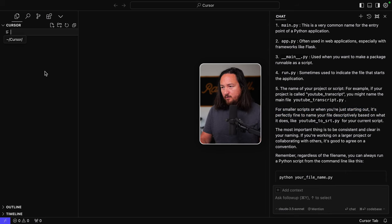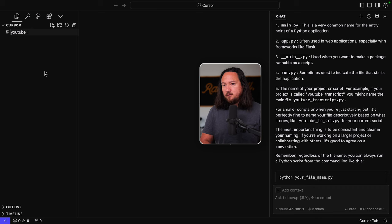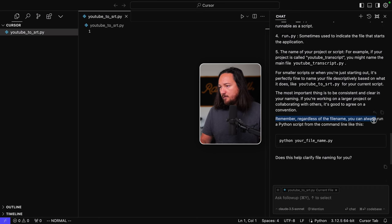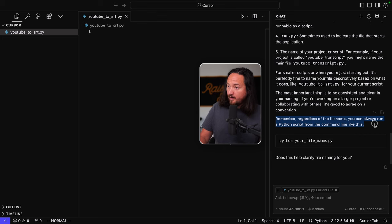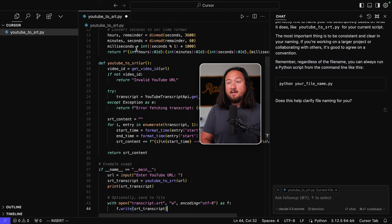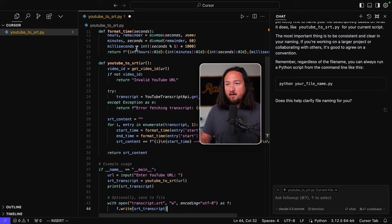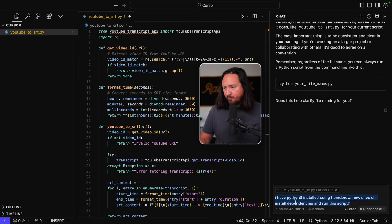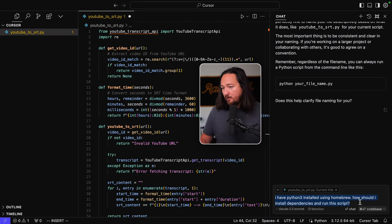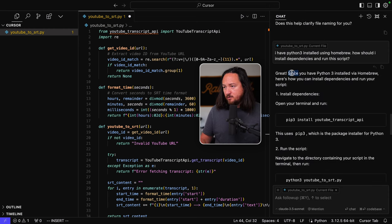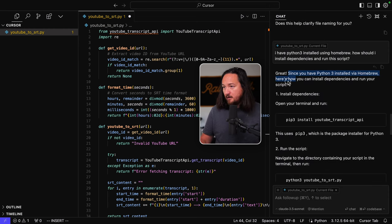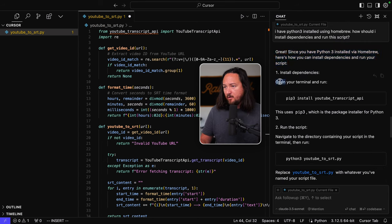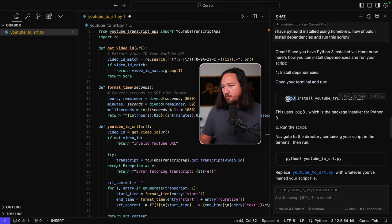So let's take that new file and call it YouTube to SRT.py. So remember regarding the file name, you can always run a Python script from the command line like this. Okay, cool. So let's paste in our scripts. All right. I have Python 3 installed using Homebrew. How should I install dependencies and run this script? Okay. So great. Since you have Python 3 installed via Homebrew, here's how you can install dependencies, run the script, install dependencies, open your terminal and run pip 3.